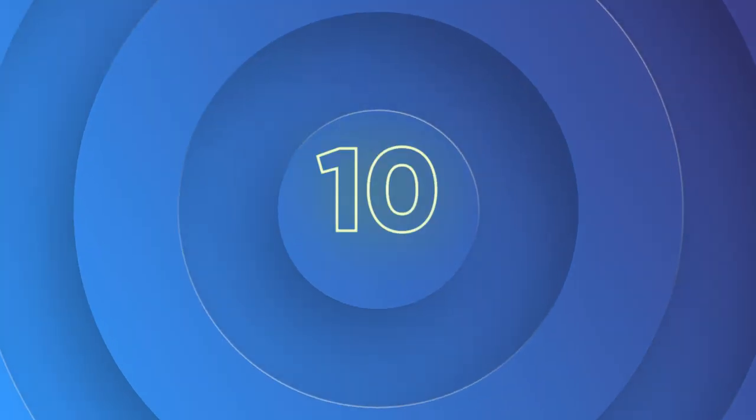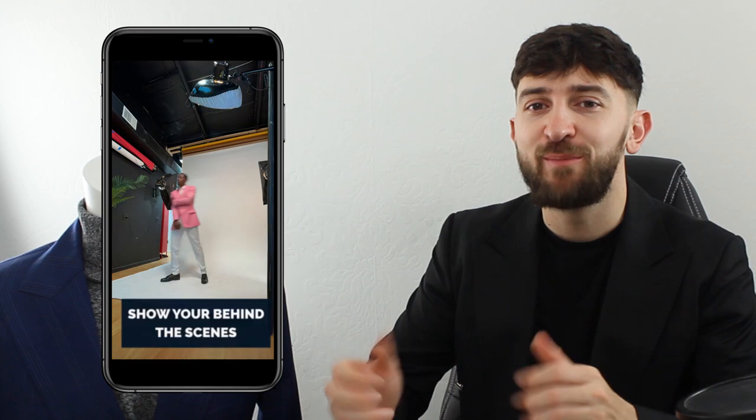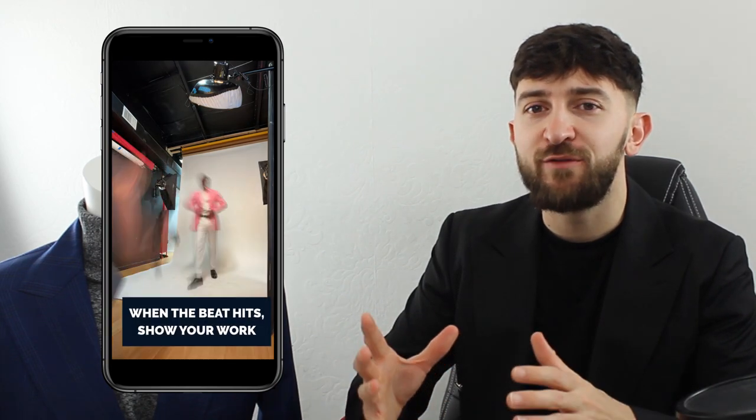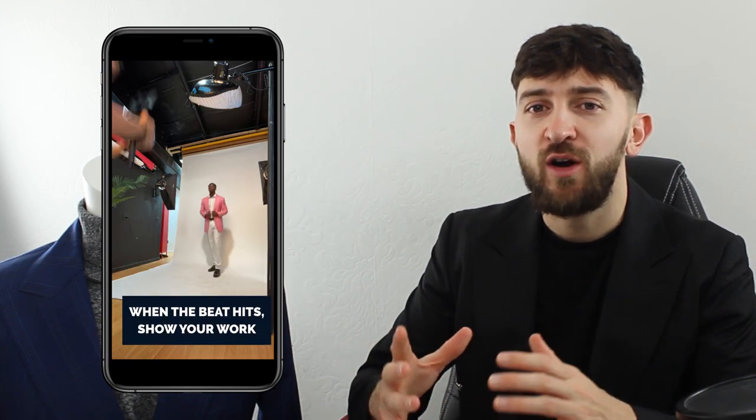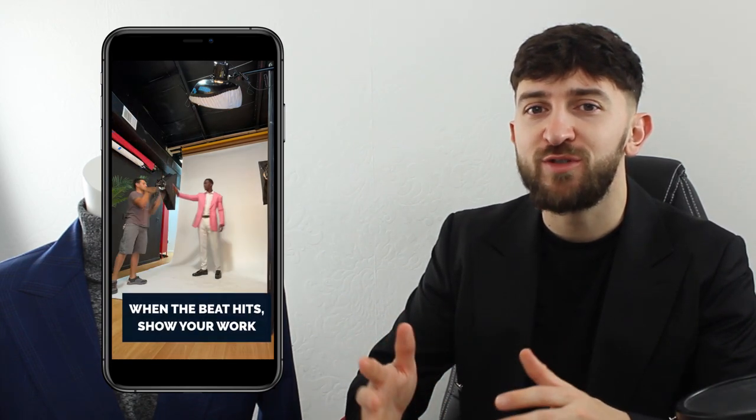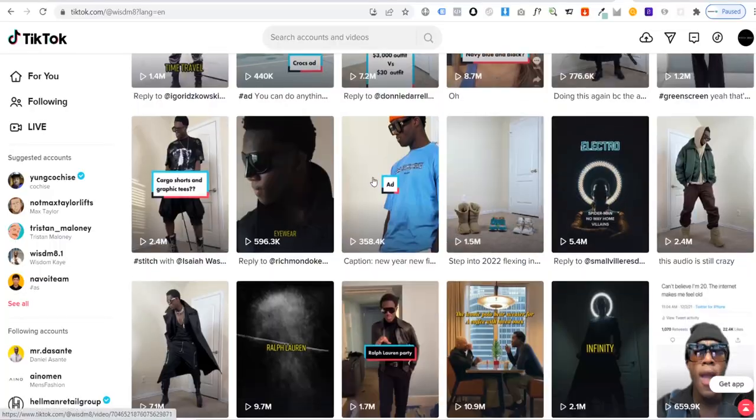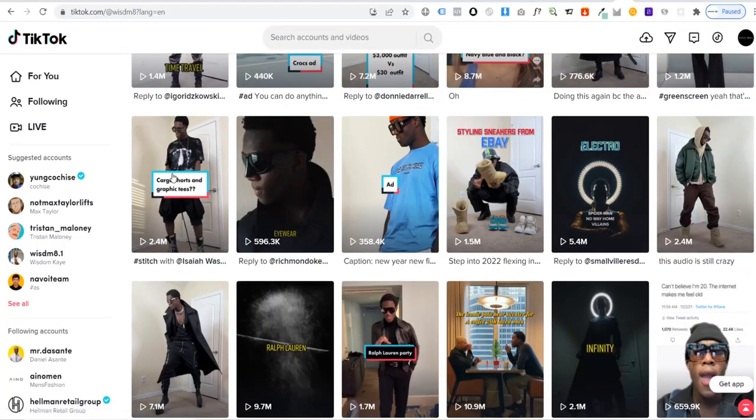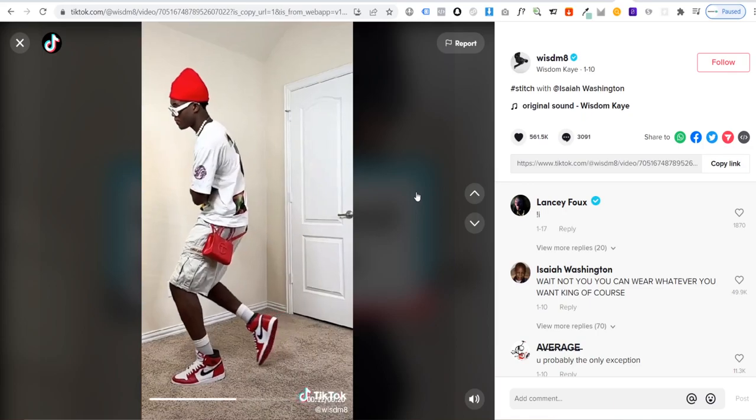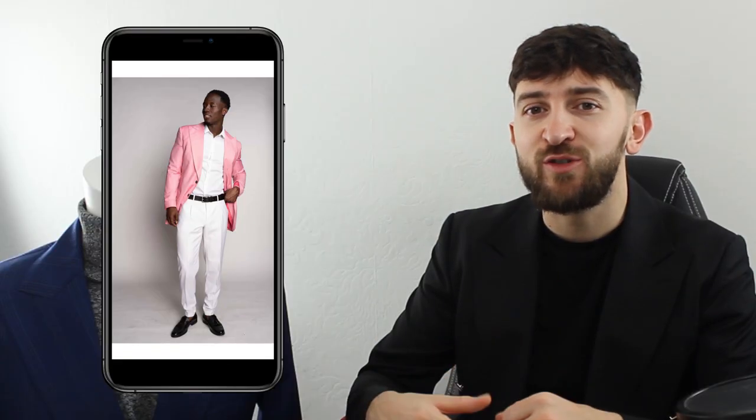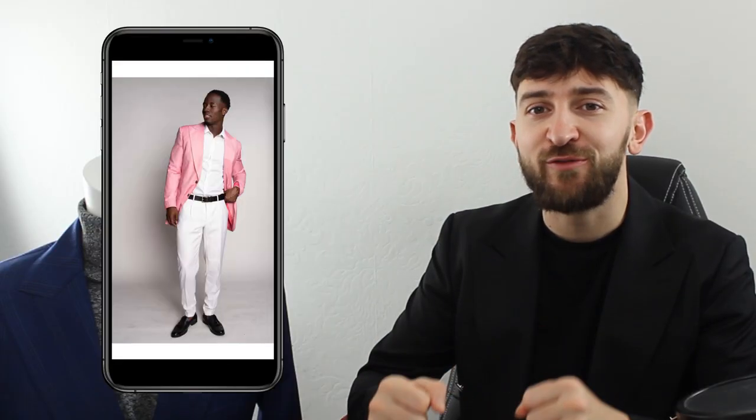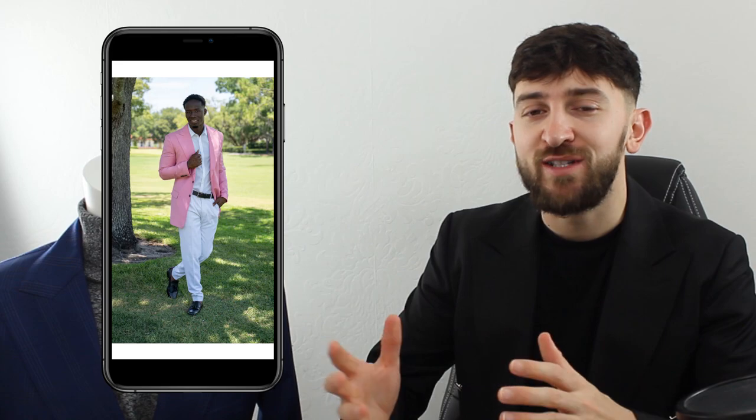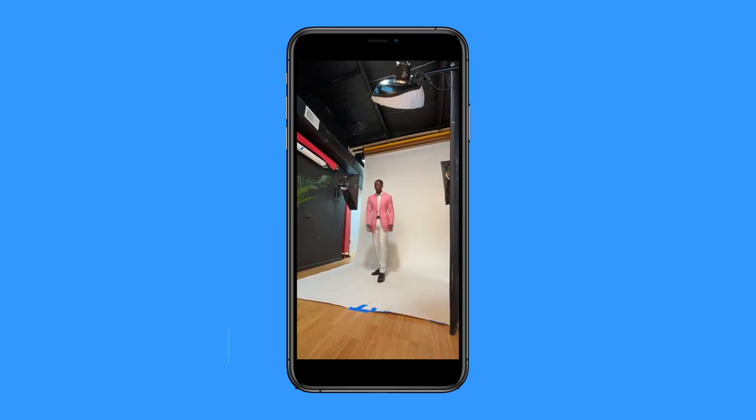Number 10 is the Wisdom K Trend Template. This trend is inspired by one of the biggest fashion creators on Instagram Reels and TikTok, Wisdom K, and he started this trend to showcase different outfits around a particular theme. This is a super easy way to share your outfits. So let's have a look at how this template looks.